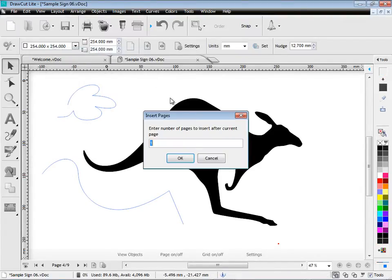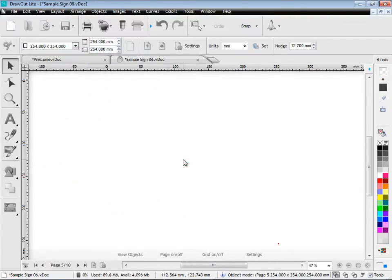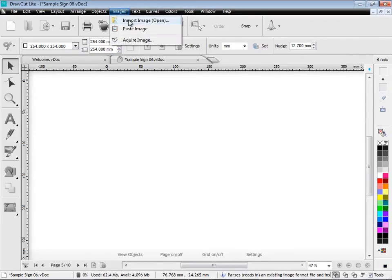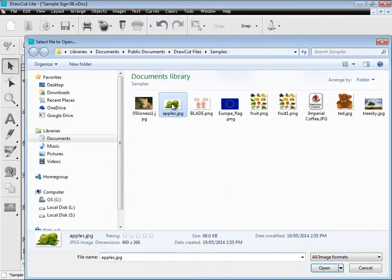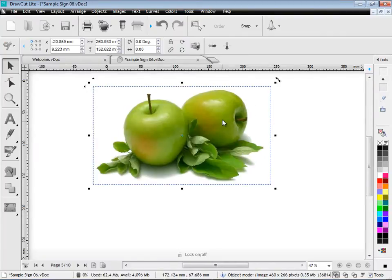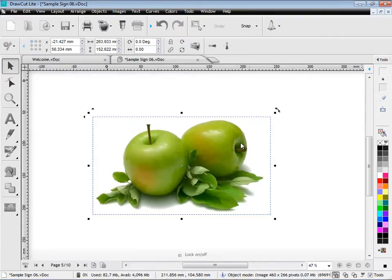Another thing I can do is insert a page. And I can also import images. So you can load images into DrawCut and use these if you require them. Like so.